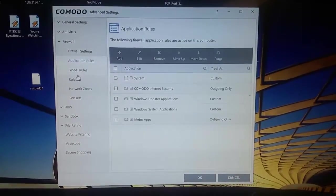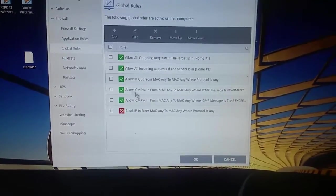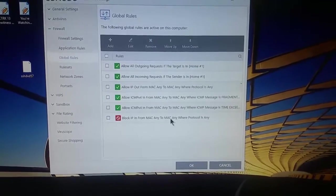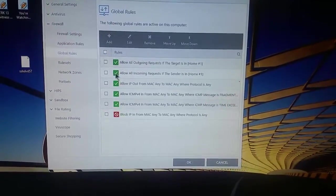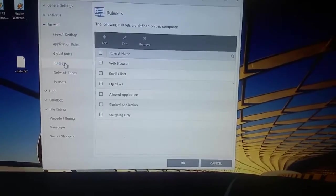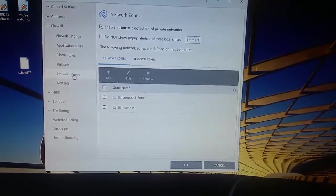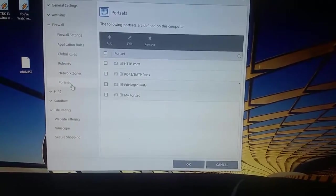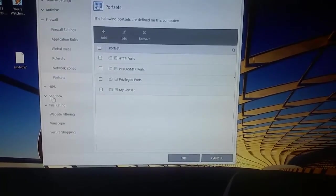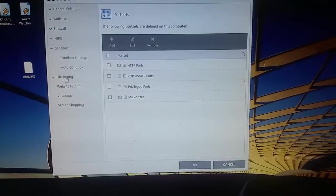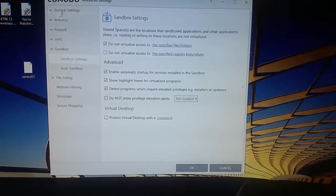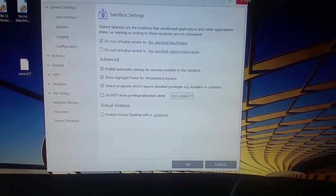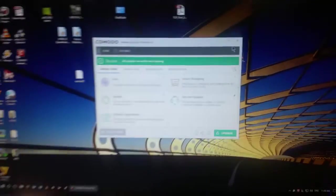You've got application rules there. You can sort of work out what's going on. You've got global rules. You can see here any protocol, things by default are blocked. You have to undo them. You've got full rule sets there. You've got network zones and all that. I've obviously got a couple of ports set for myself. You've got full sandbox ability.